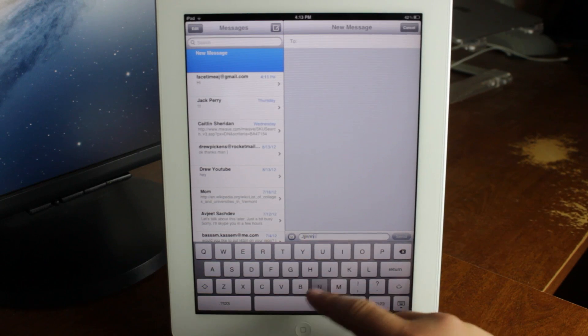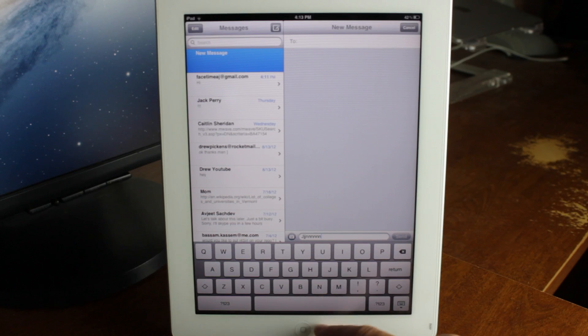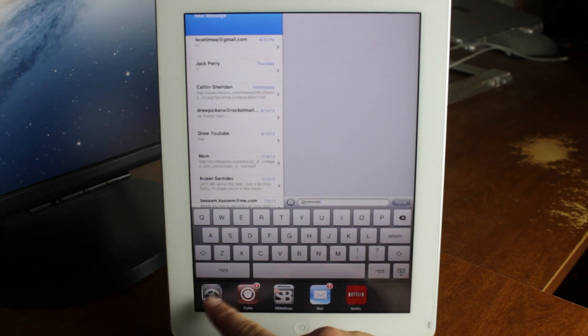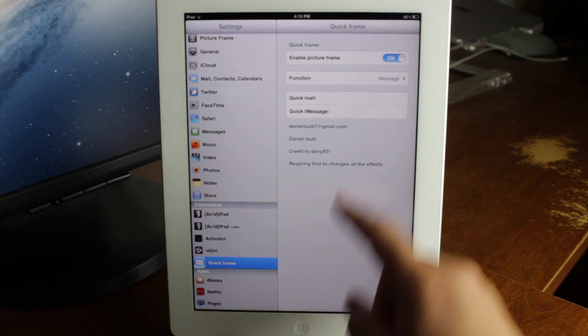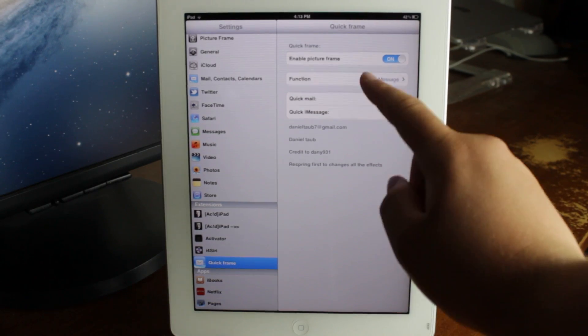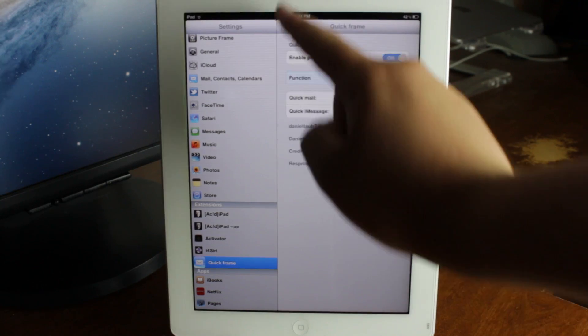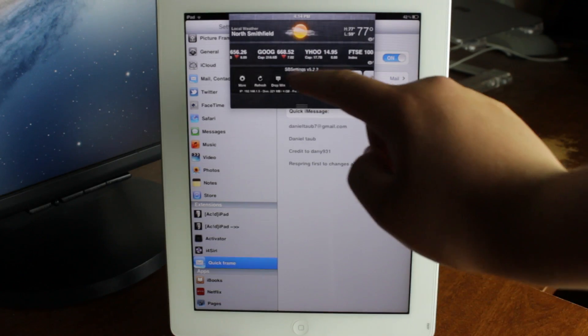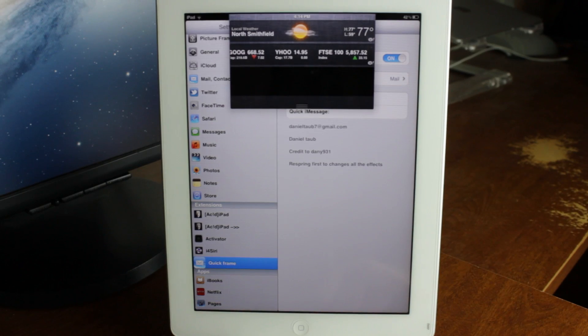Now you can also do this with the mail application, so all you have to do is go over to your settings app again, go over to function, click mail, and then go back. You will have to respring for this and there's no respring toggle in there.